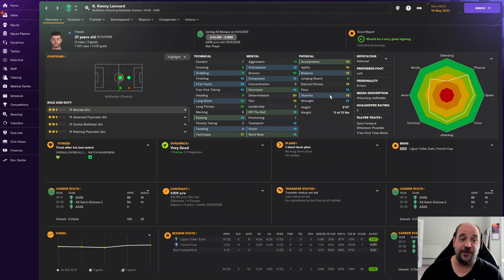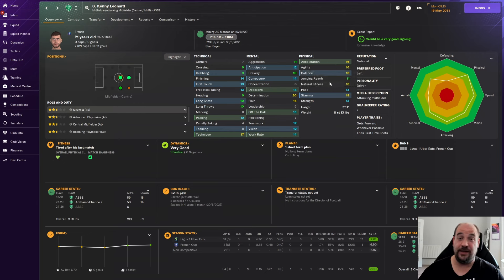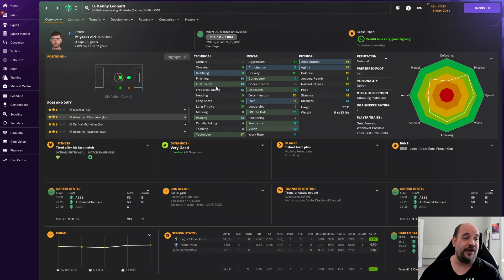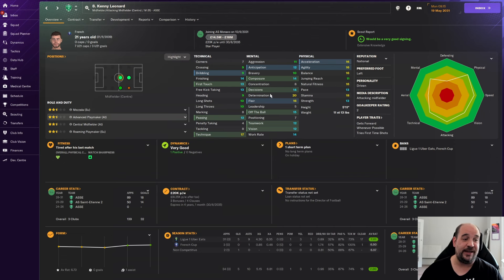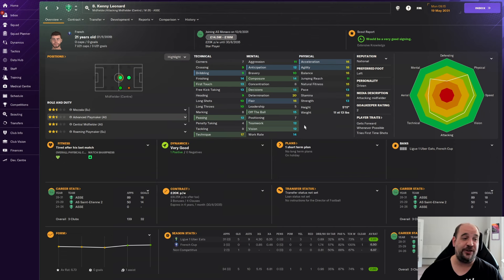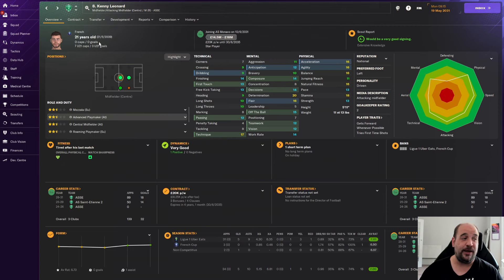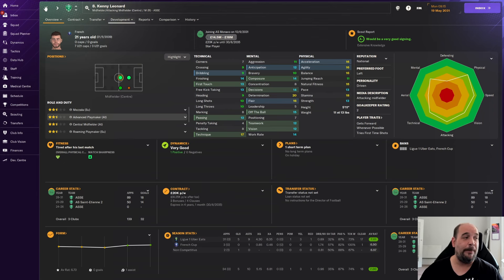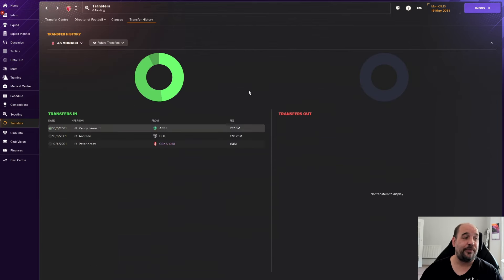He can play the Mazzala and the advanced playmaker role. So he's pretty much cover for Dewey and Chukwamaka. Just adds a bit more numbers, a bit more strength. And plus his physicals are absolutely incredible. I love his physicals. Them kind of physicals suggest success in football manager. If we click him as an advanced playmaker on attack, he's got the attributes to be that attacking playmaker.